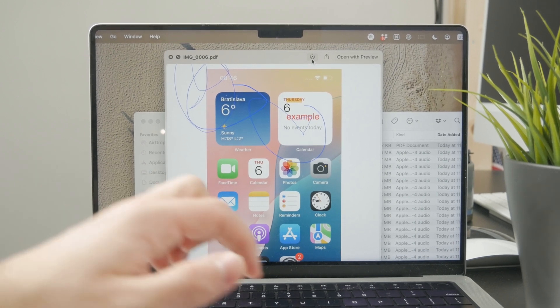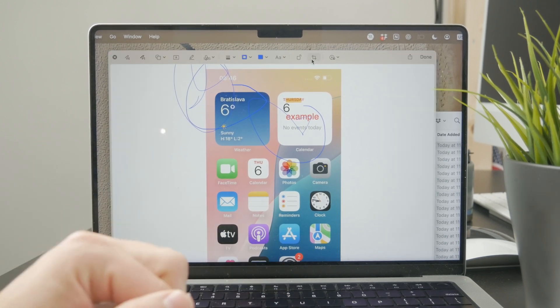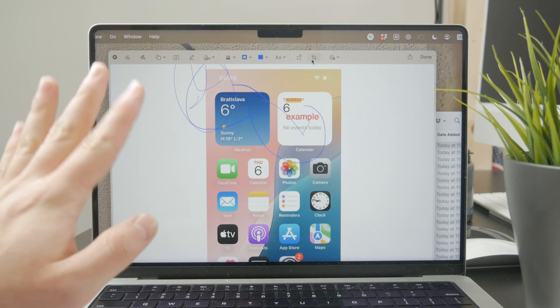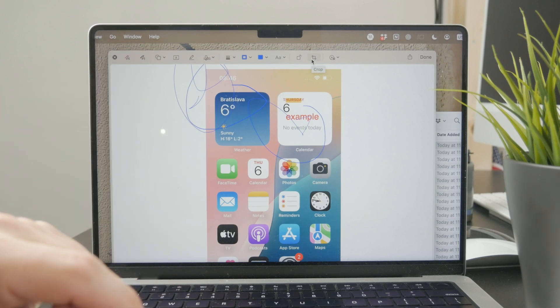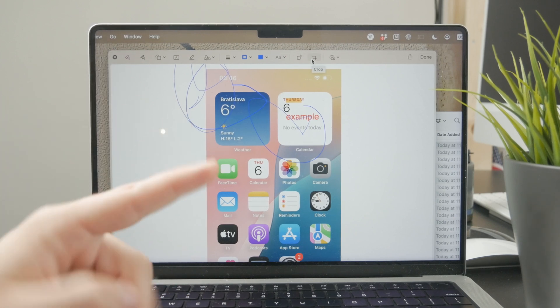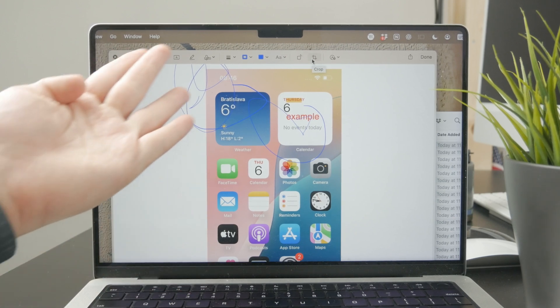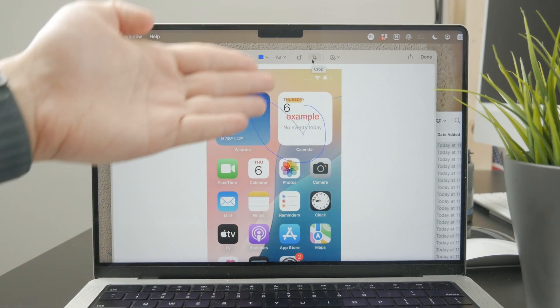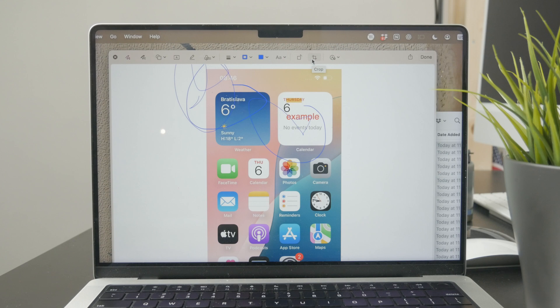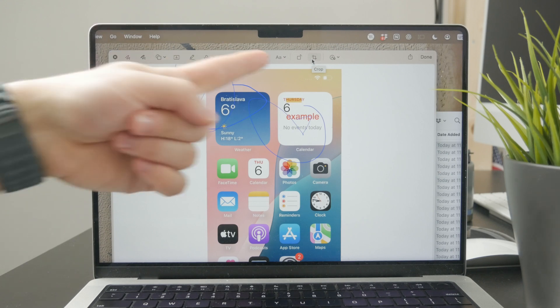So when you click on this, a bunch of different editing tools are going to appear above it. You can write on it, you can draw, but you also have the cropping tool.